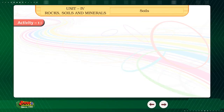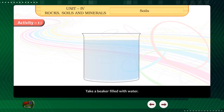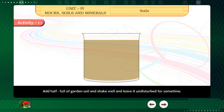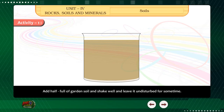Activity 1. Take a beaker filled with water. Add half full of garden soil and shake well, then leave it undisturbed for some time. Look at the beaker carefully. Now answer the questions given below. Is something floating on the surface of the beaker?